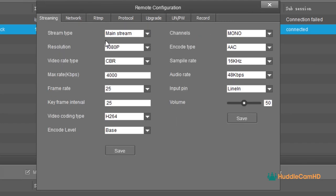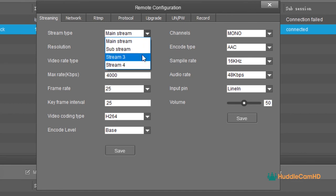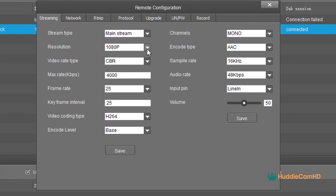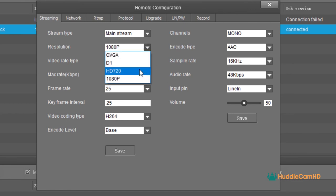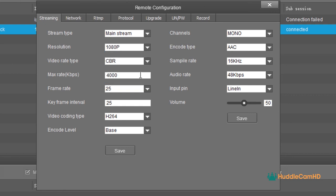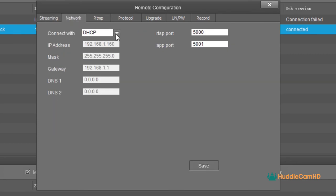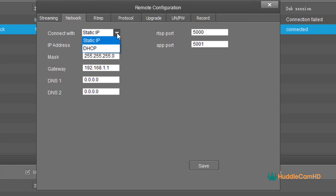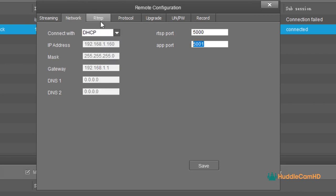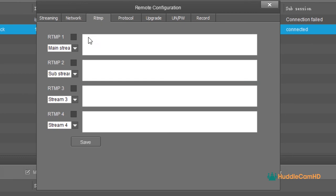In the Streaming tab, you have access to the main RTSP streaming settings. The SimpleTrack 2 supports up to four unique streams, and you can adjust the resolution, bitrate, and frame rate for each. In the Recording tab, you can assign a dynamic or static IP address for the camera, in addition to the settings for the port numbers for RTSP and camera control.